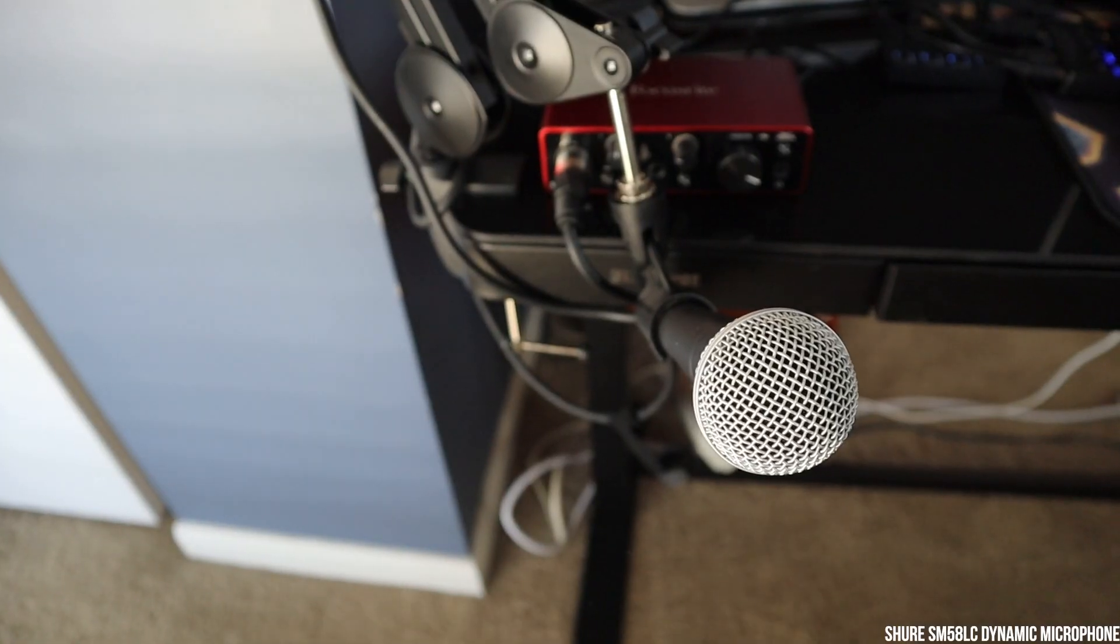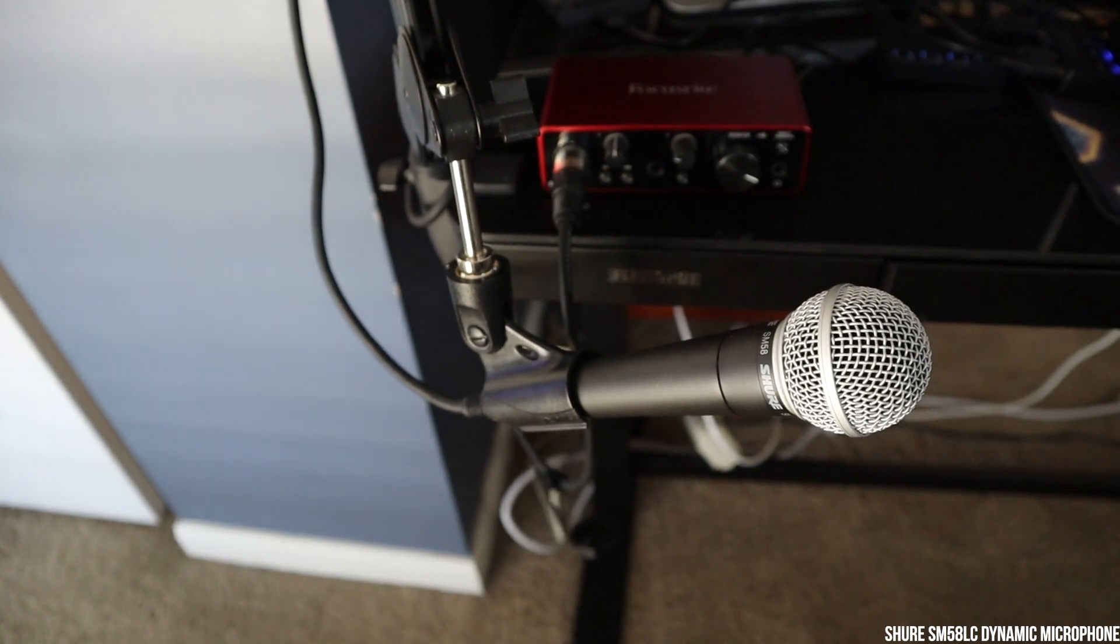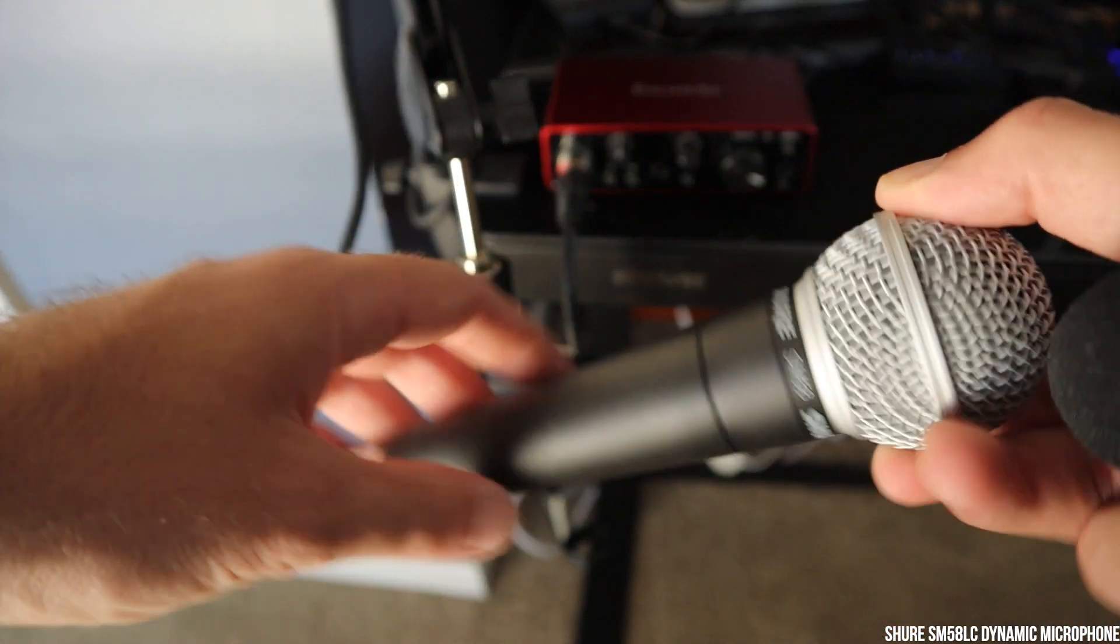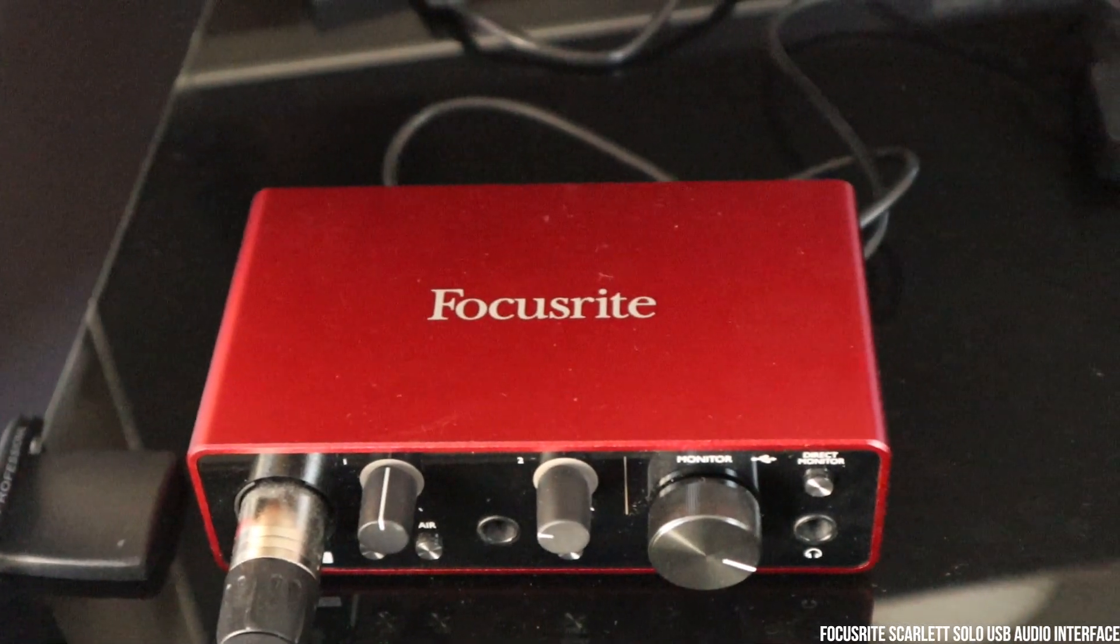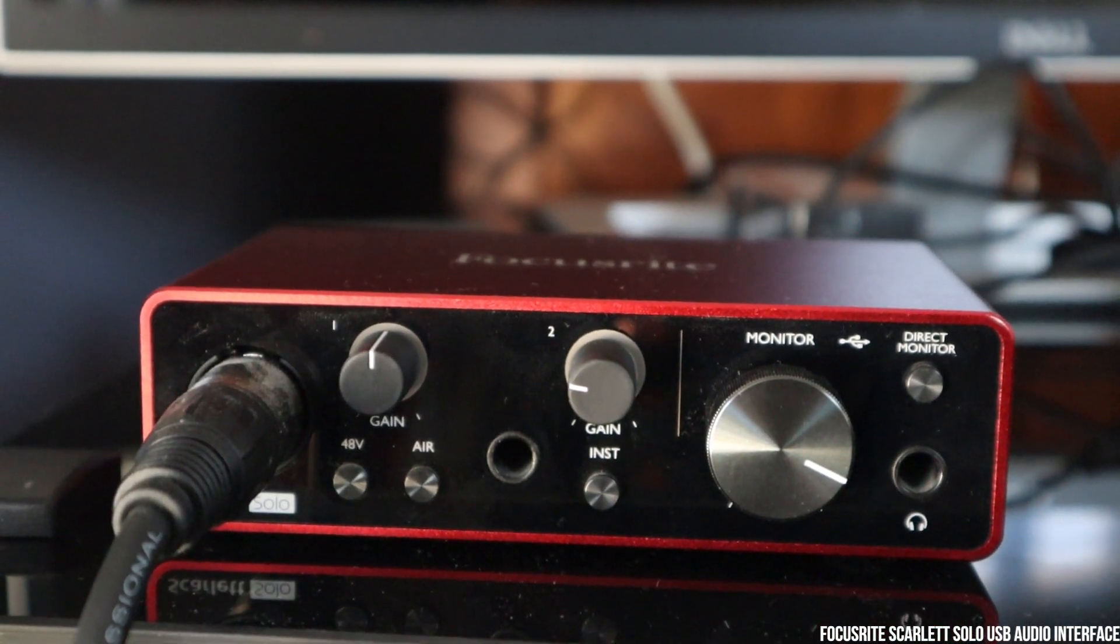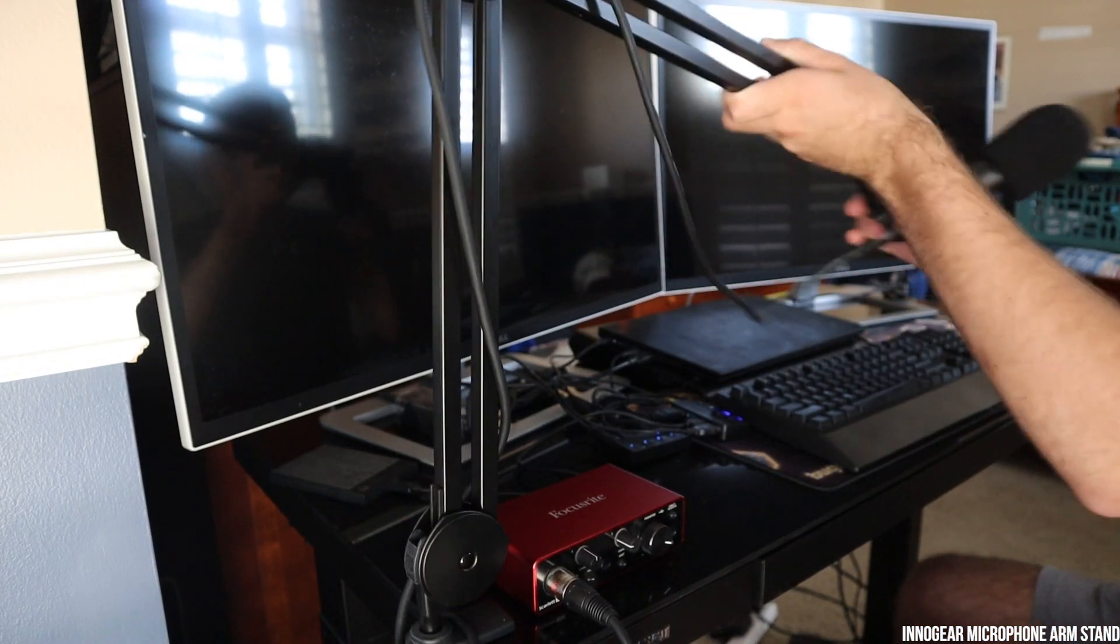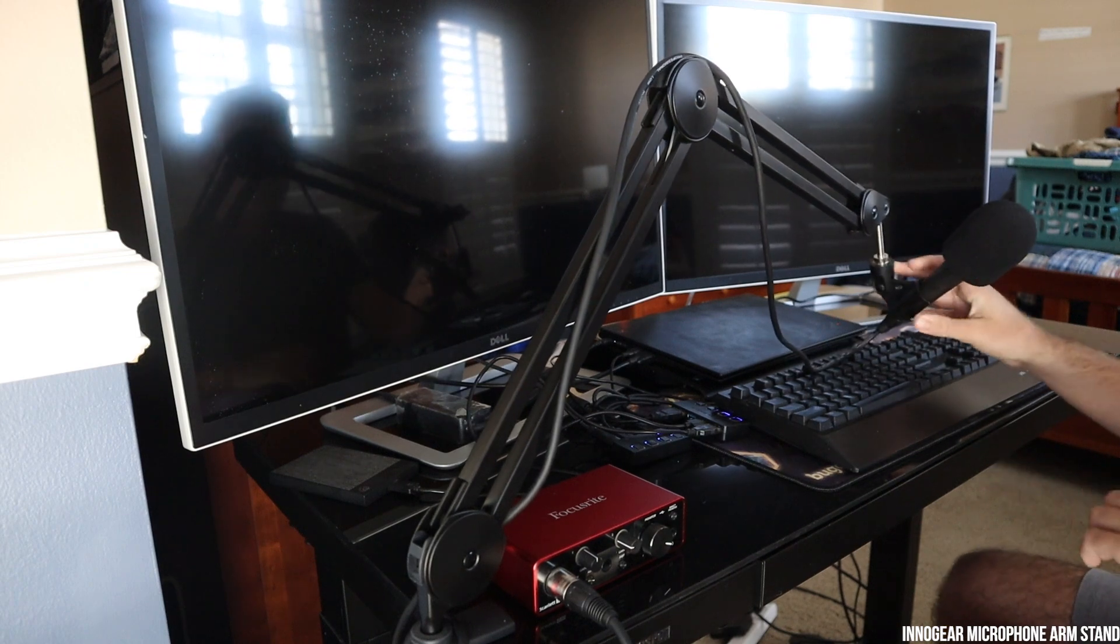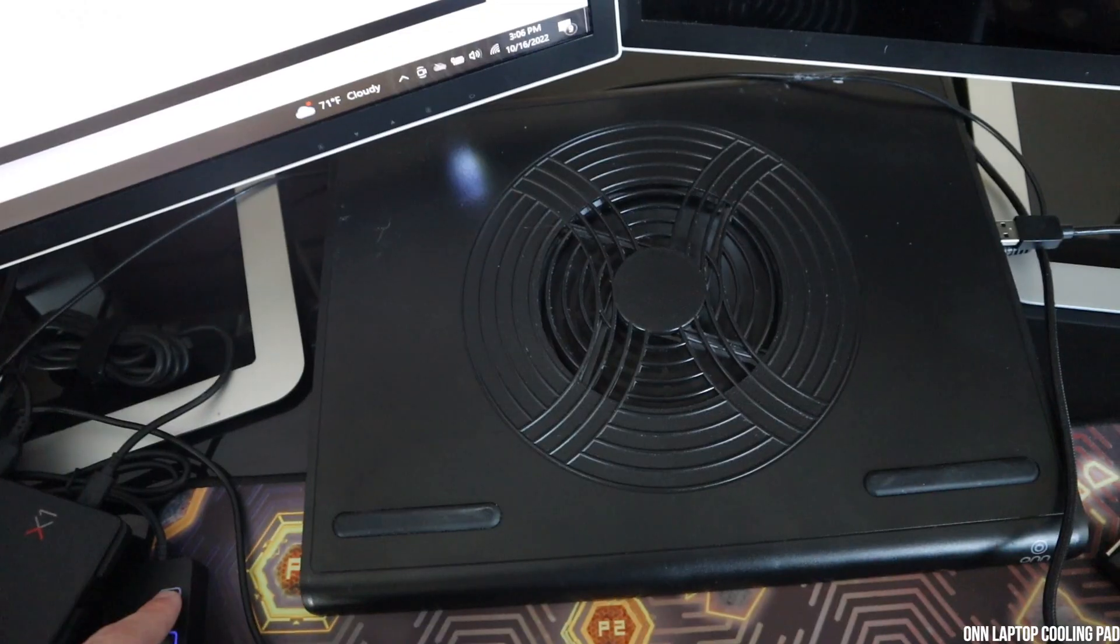Now, moving on to my audio setup, I have the Shure SM58 dynamic microphone, which is powering this voiceover here. I do have a Focusrite Scarlett Solo USB audio interface, which allows me to use the XLR cable and USB to plug into my computer. And then I do have an InnoGear microphone arm stand, which allows me to extend the microphone back and forth when I'm doing voice calls or voiceovers like this one.